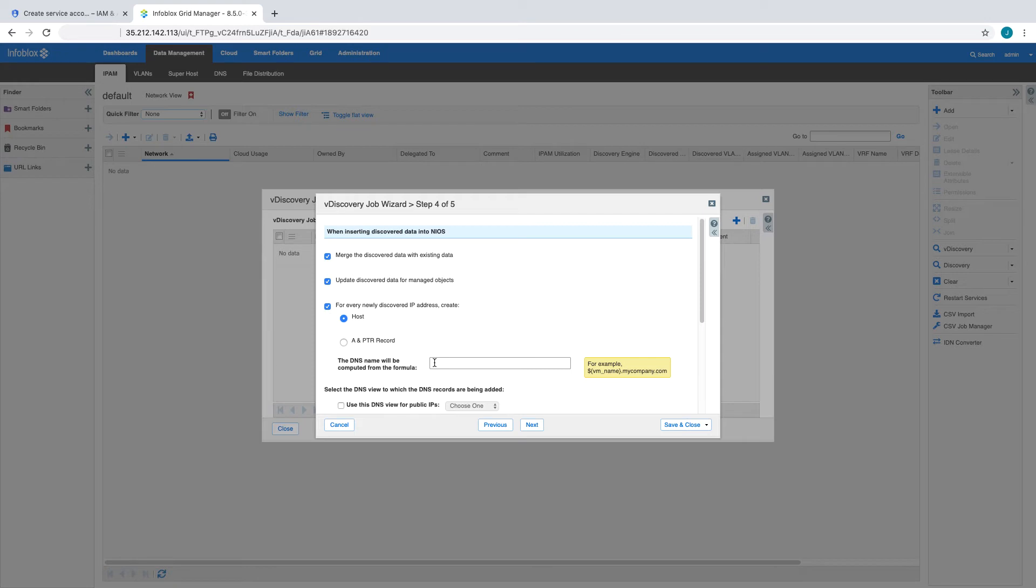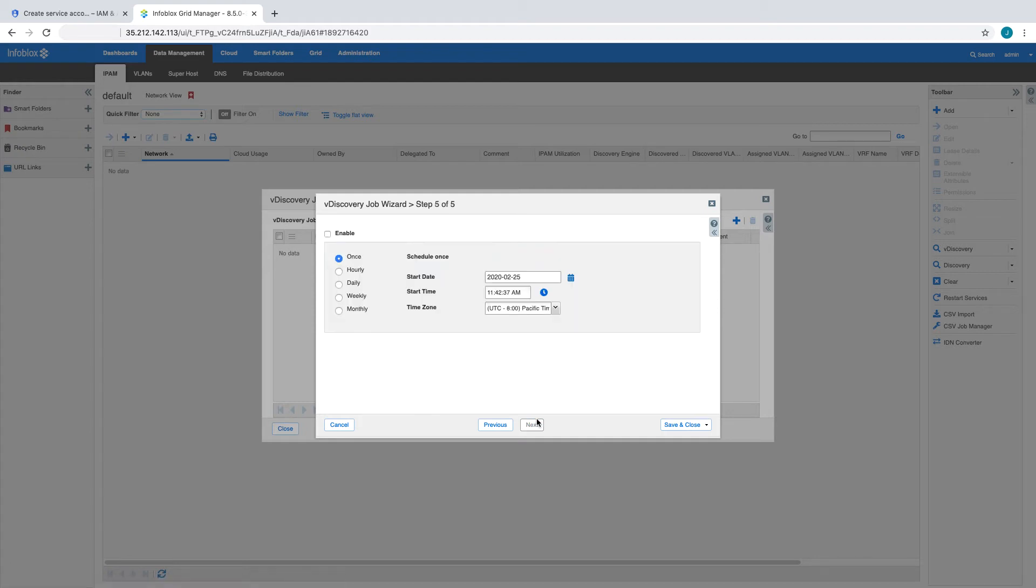To automate creation of DNS records for VM instances, we will enter a simple macro that concatenates the VM name with our existing DNS zone. You can find additional macros available for this by clicking on the help icon.